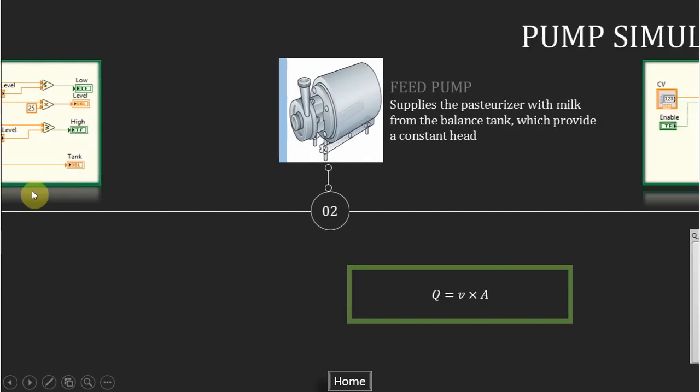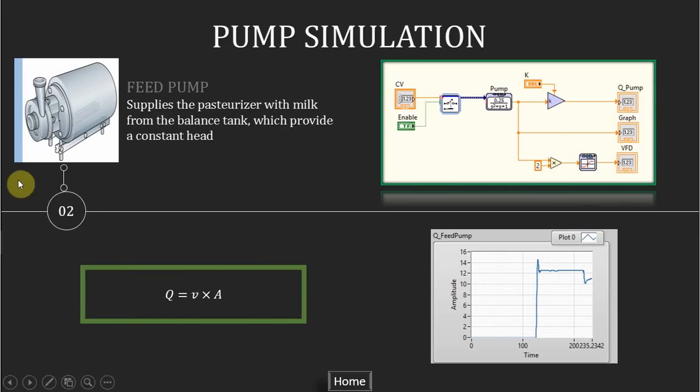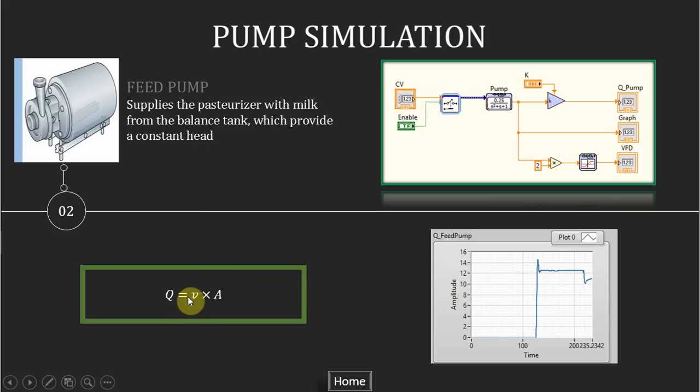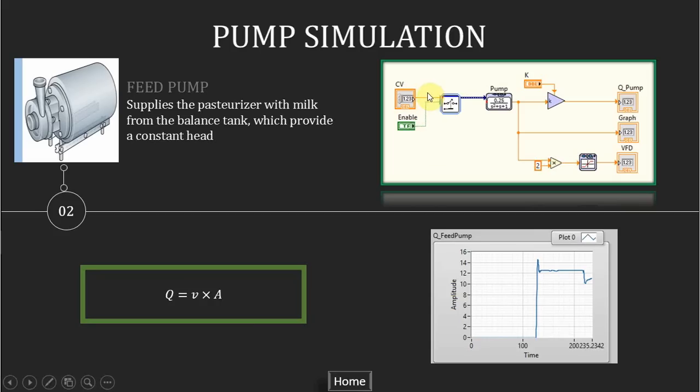For the pump, which controls a process value, the output of the PID controller in the PLC is an analog signal we will transfer to the variable frequency drive, the VFD, to control the speed of the pump. The speed of the pump will affect the flow rate in the pipe by this equation: Q, the flow rate, is equal to the velocity times the cross area of the pipe. I assume that this second order transfer function is for the pump, and the CV, control variable, is the output of the PID from the PLC in the range from 0 to 50 Hz, which will change the flow rate from 0 to maximum 12.5 m3 per hour.